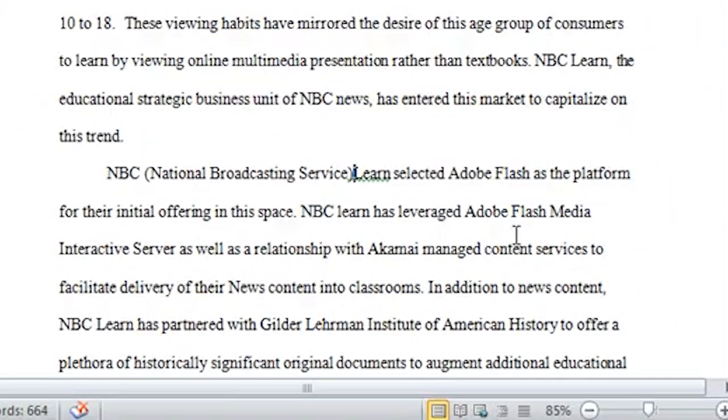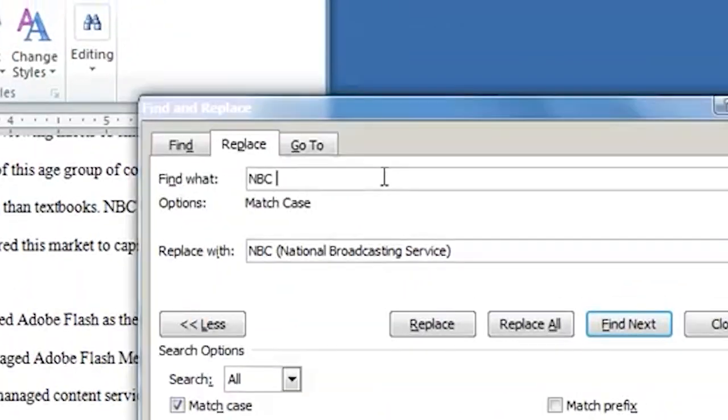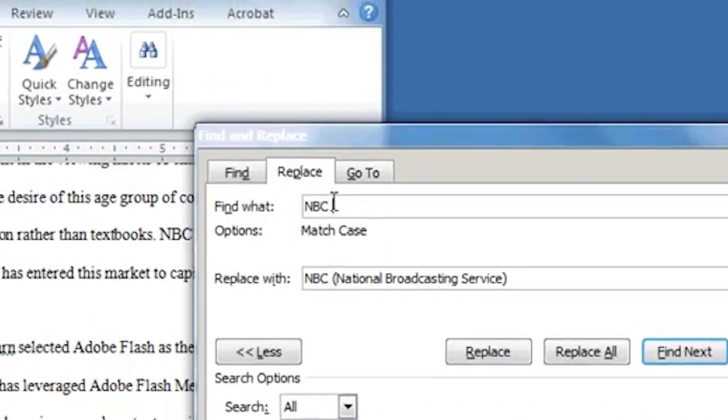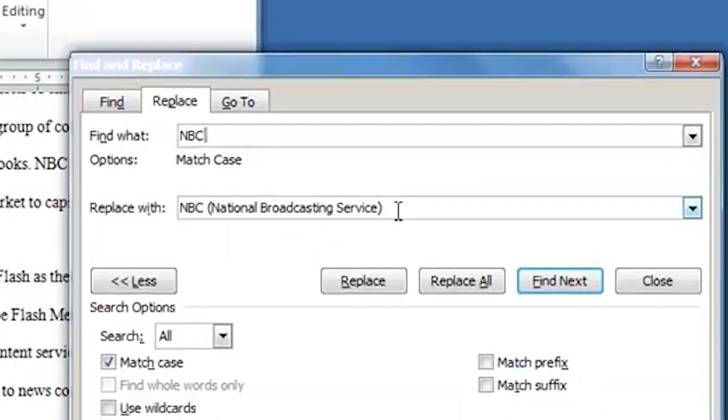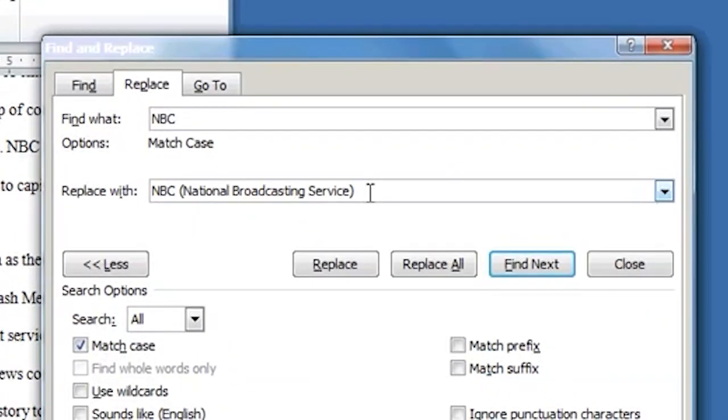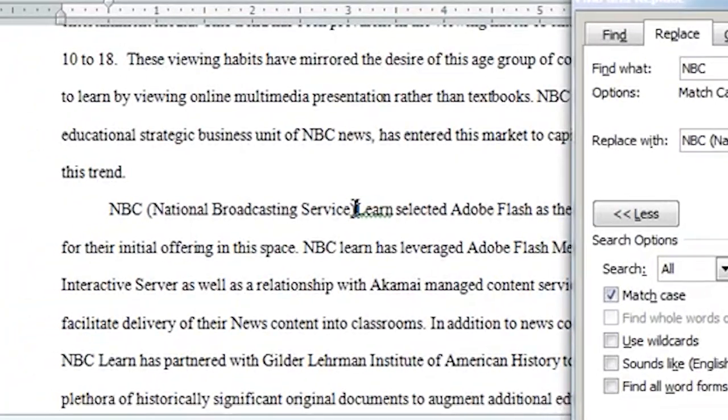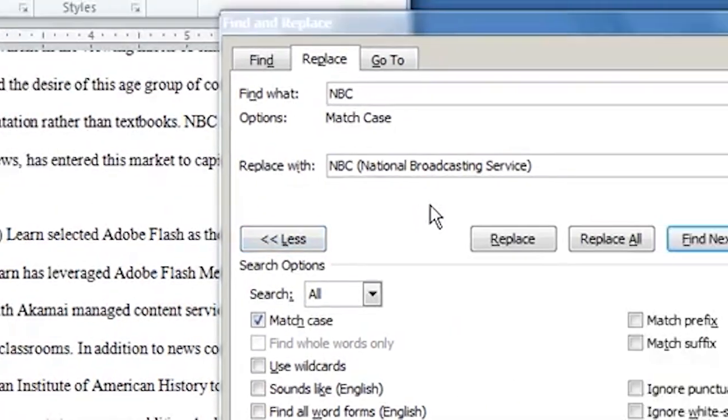So here was my problem. So I searched for NBC with a space on it. Here's my space. But I replaced it with NBC National Broadcasting Service with no space. That's something you definitely want to watch out for. Now let's say that I have kind of tested it a little bit. I've replaced one or two.